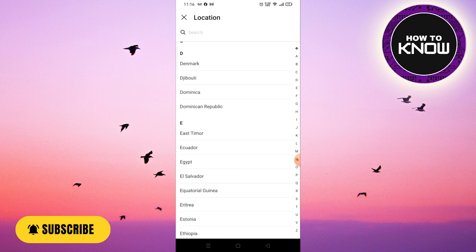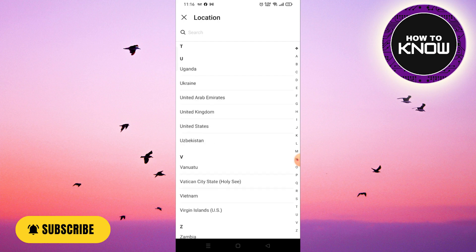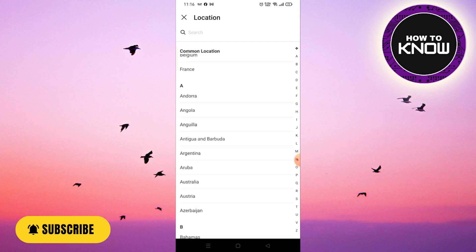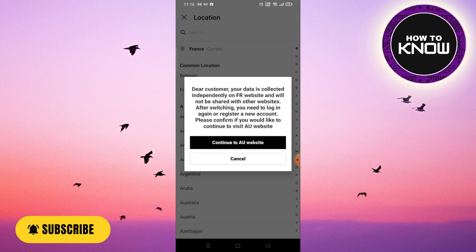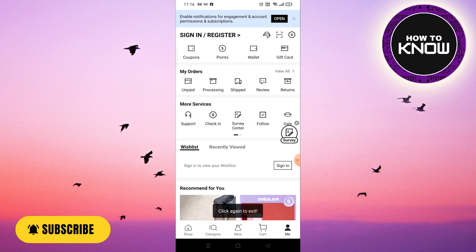To change the location, either register with a new account or continue with the current account. Click to continue with the AU website and choose your account to sign in, then click to agree to the terms.